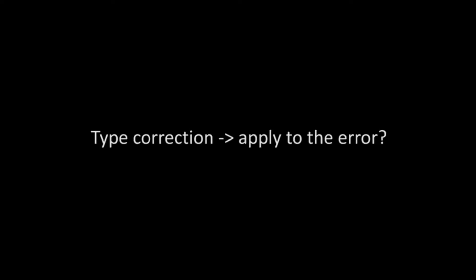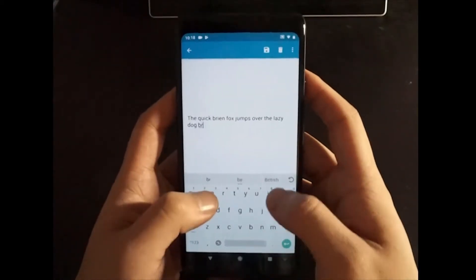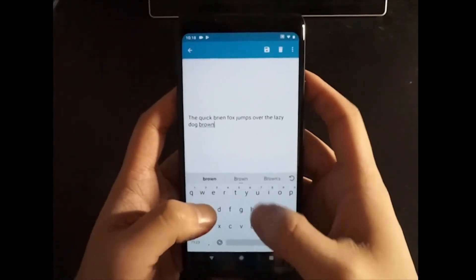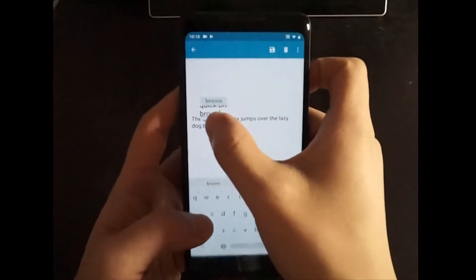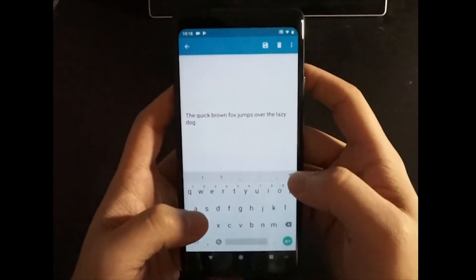What if we can just type the correction and apply it to the error? Time to show our new correction interactions: drag and drop. Type the correction at the end, drag it to the error place, and drop it to substitute the error.